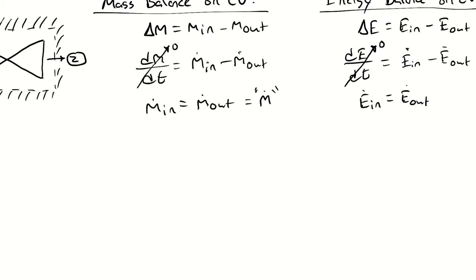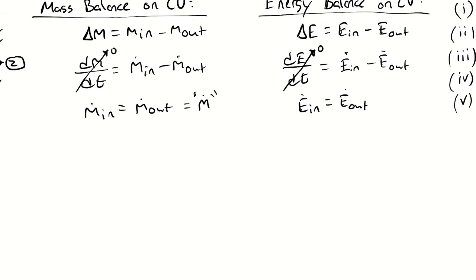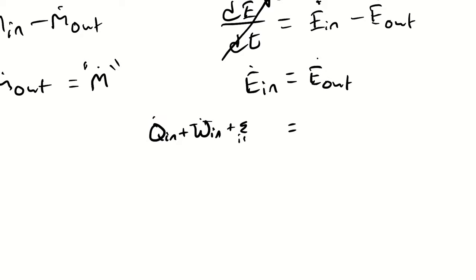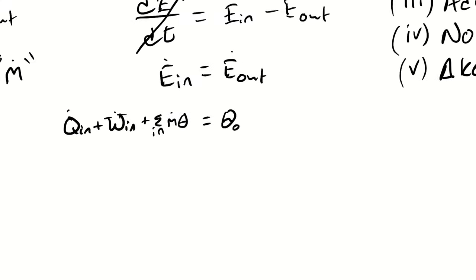Similarly the energy of the control volume can't change with respect to time so whatever energy enters also has to leave. Therefore e in equals e out. Because it's an open system, e in could be work, heat transfer, or the energy associated with a moving mass. Similarly e out could be work, heat transfer, or the energy associated with the moving mass.